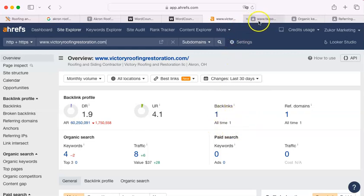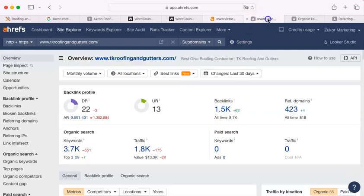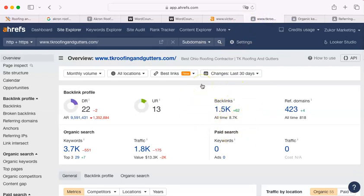You have one backlink so far, and TK has 1,500. This may seem like a losing race. It is not. This is simple to fix.